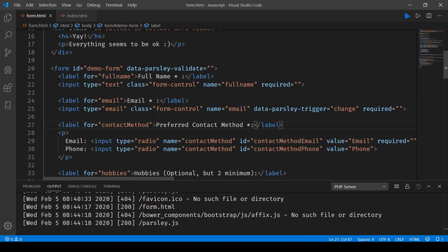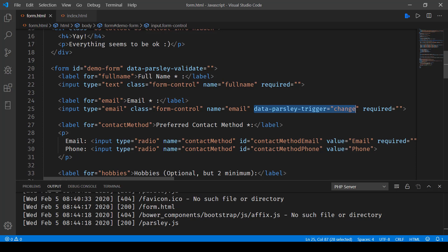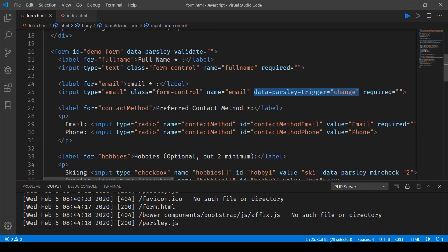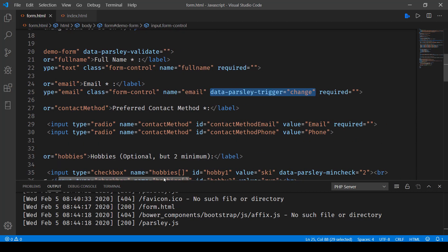And here also you can see data-parsley-trigger change. So on change also, this is going to validate whether the email entered is correct or not. It's only going to validate the syntax of it, not the actual email, whether it exists or not.